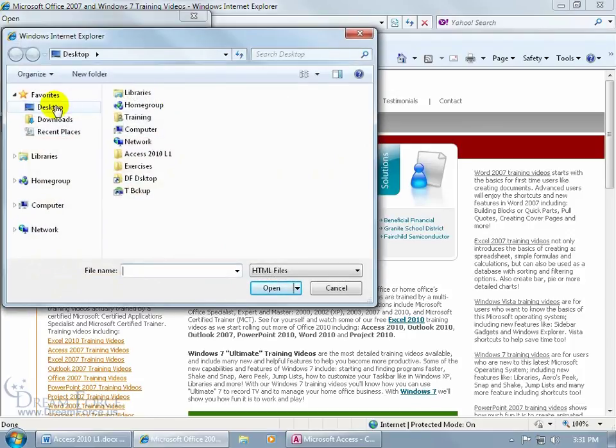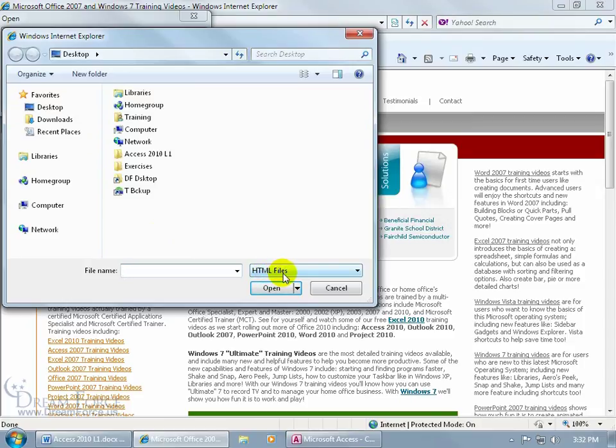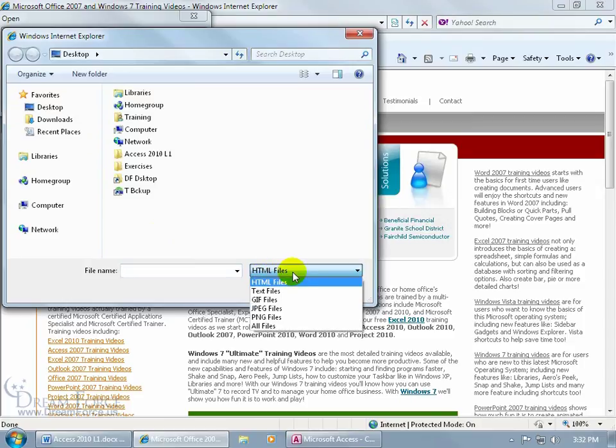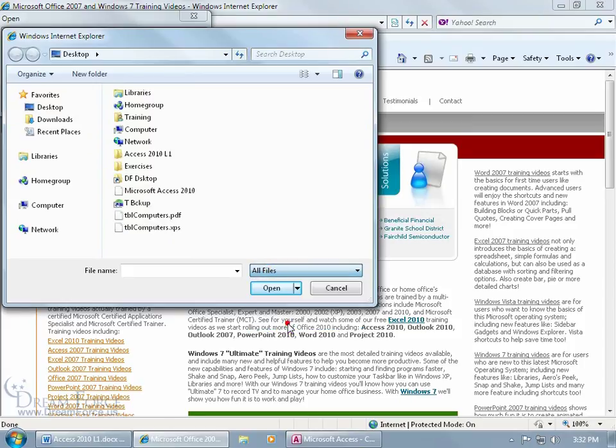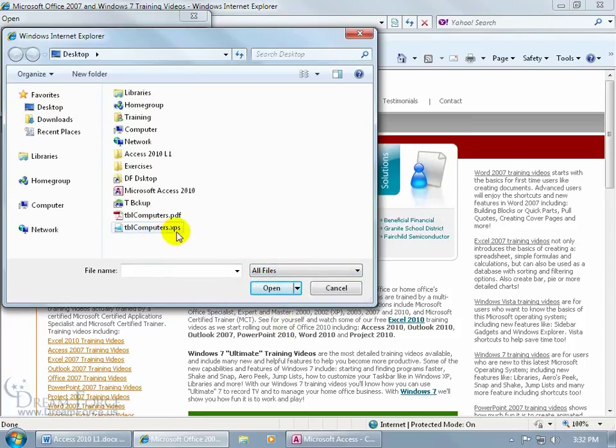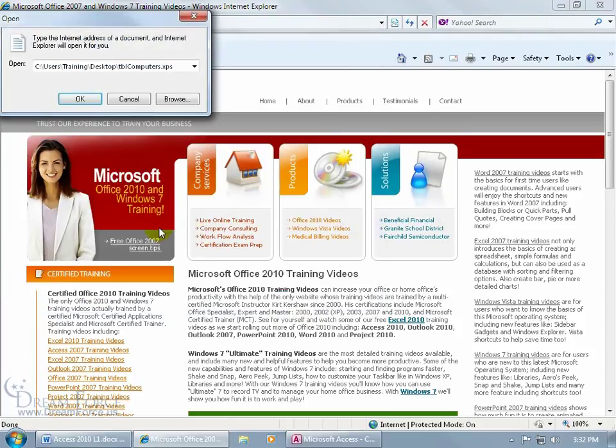Remember, it's on the desktop, so navigate to the desktop. Right now, it doesn't see it because it's only looking for HTML files. Well, it's an XPS extension file, so click on the drop-down arrow and say we want to see all files, and there it is, XPS. There's the extension .xps, double-click on it, click okidoki.